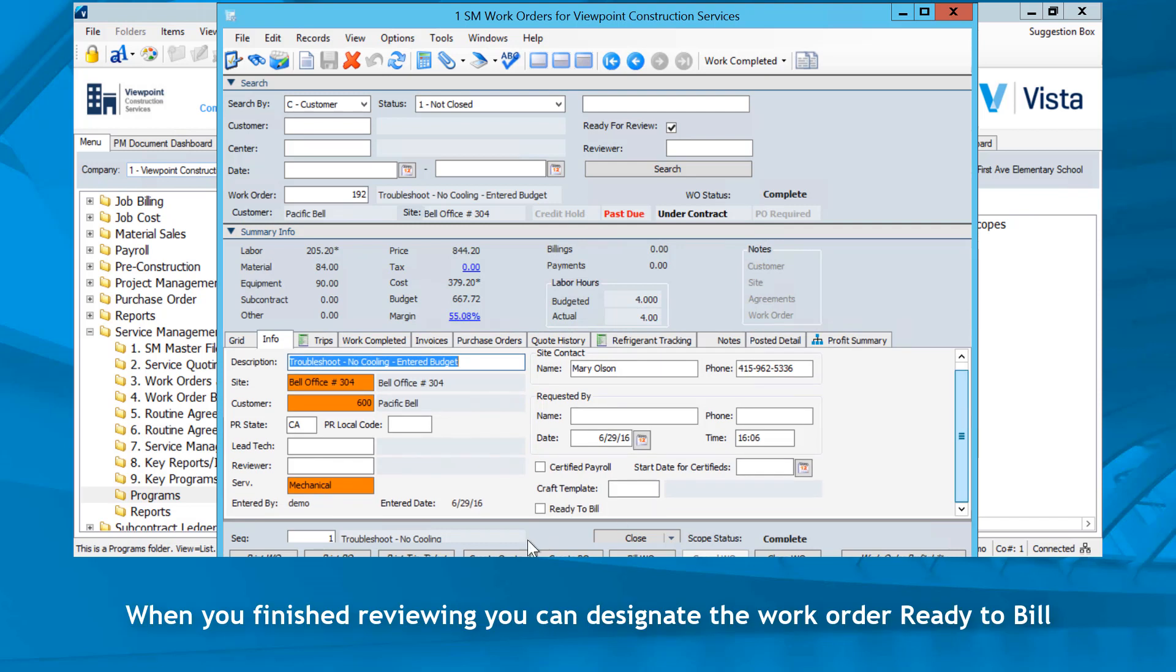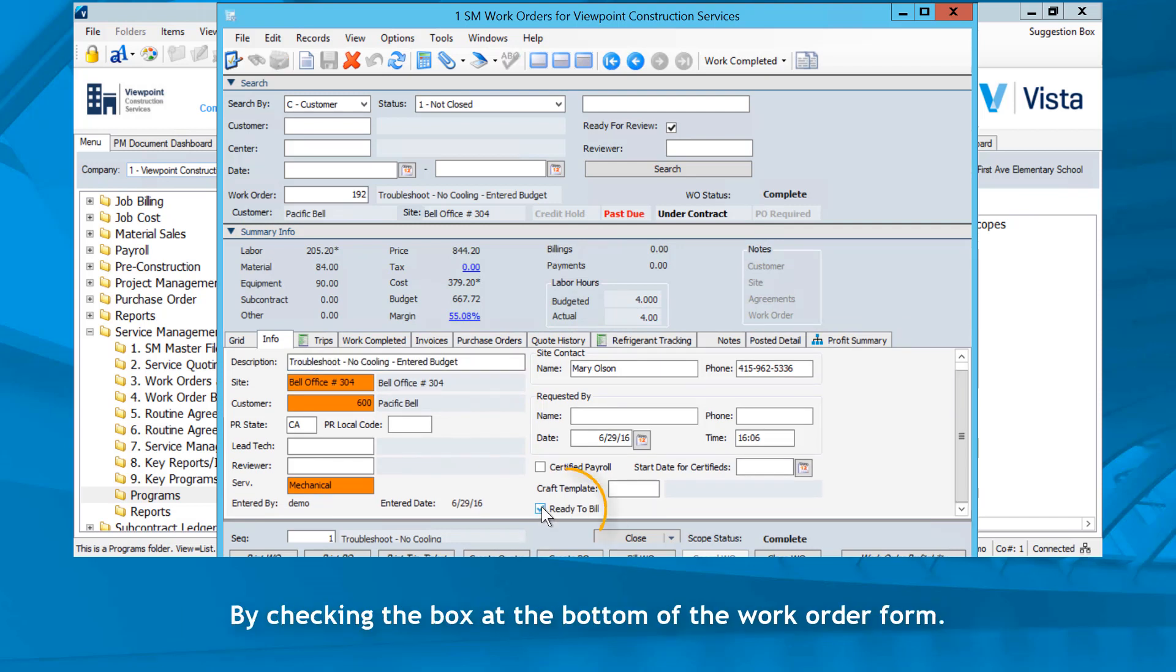When you finish reviewing, you can designate the work order Ready to Bill by checking the box at the bottom of the work order form.